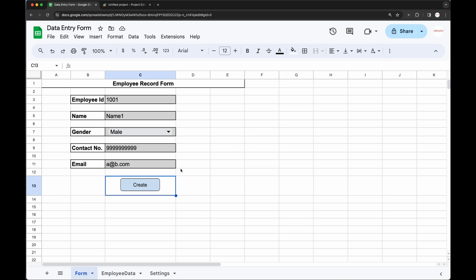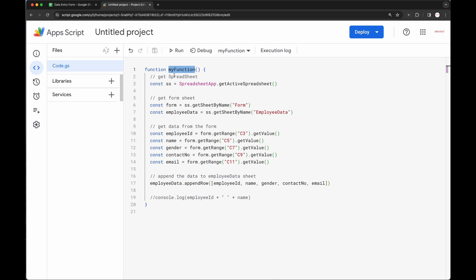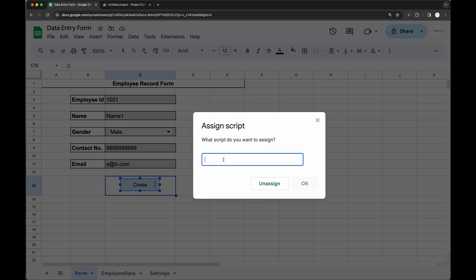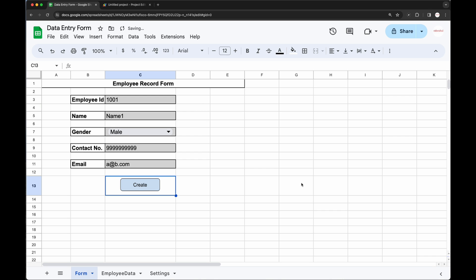Now let's add functionality to the Create button so that when the user clicks on it, `myFunction` is called. We will copy the function name `myFunction`, click on 'Assign Script' on the button, paste the function name, and click OK.